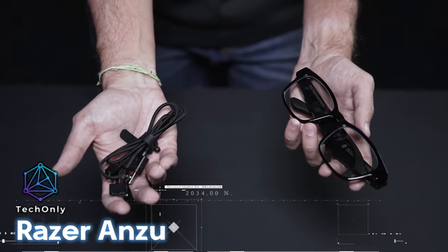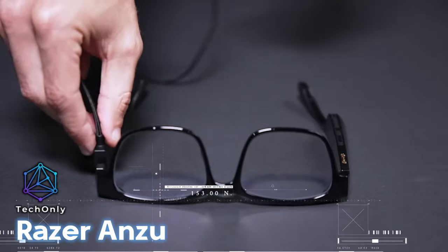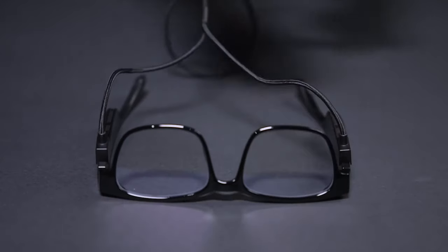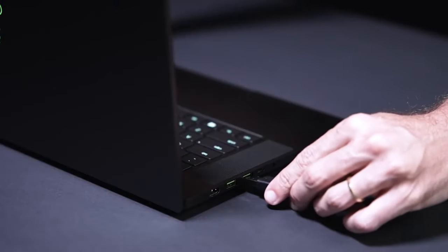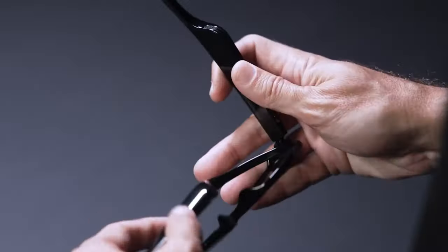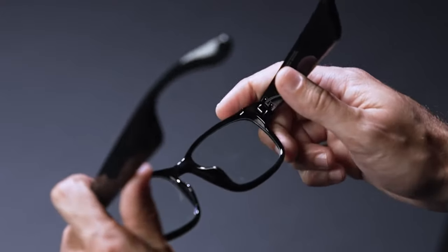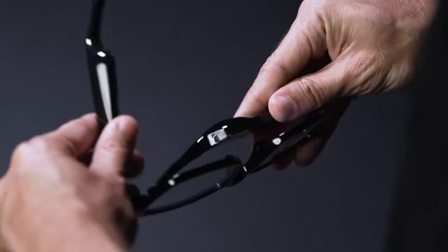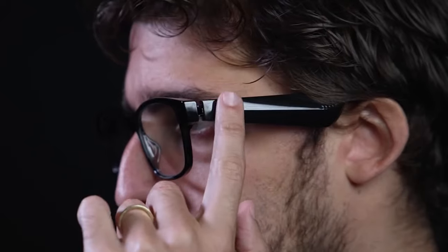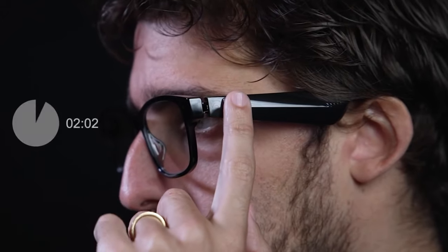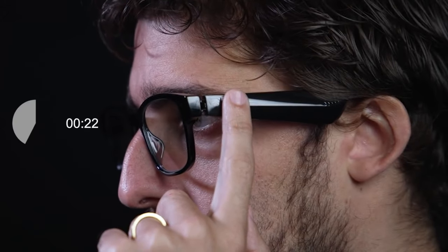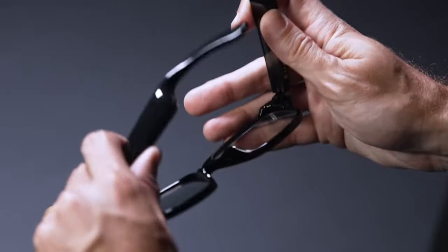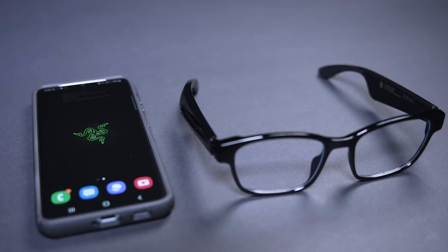And here is another smart glasses by Razer. Razer Anzu smart glasses offer style and technology for a seamless audio-visual experience. These open-ear audio glasses protect your eyes while immersing your ears in sound. The glasses have a low-latency Bluetooth connection for smooth, stutter-free sound. The price for this one is about $200.